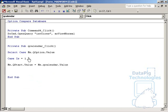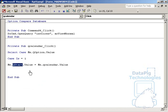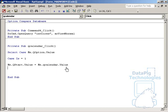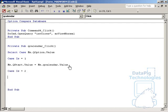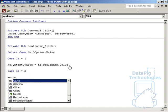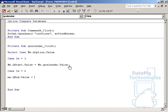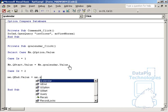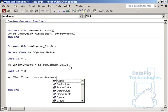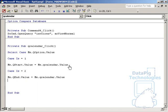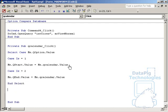And that's basically saying that, hey listen, if the first option was selected, then set the value of the QStart text box to the same value of the calendar. And then the second option, Case 2, Me.QEnd.Value equals Me.QCalendar.Value. And then wrap it up by hitting an End Select, and that should be it.